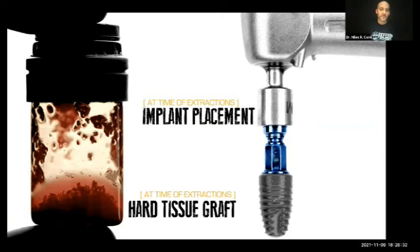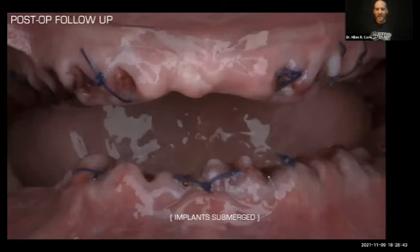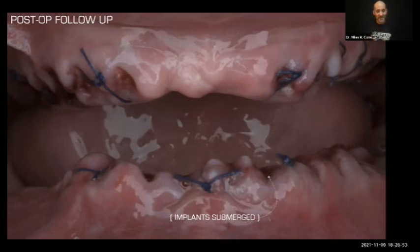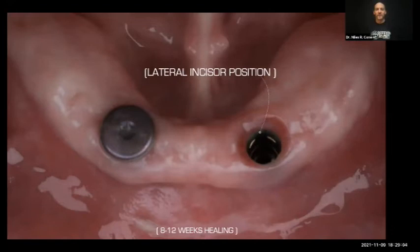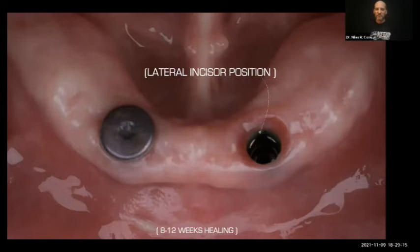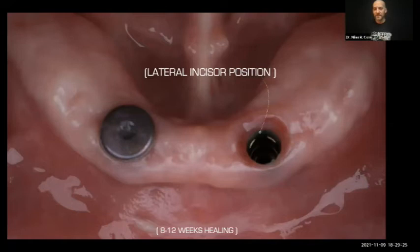Someone asked last time about immediate load for locator overdenture cases — no, I don't do immediate load. I submerge them and let them heal until the surgeon says we're good to go, usually somewhere in the range of two to three months. The lower anterior mandible has one of the highest implant success rates — the bone is so dense, I almost never see implants fail there. At about two to three months, I take the healing abutments off and you see that nice cuff of healthy tissue around there. Some bleeding is totally okay — it means the hemidesmosomes are starting to attach to the titanium.